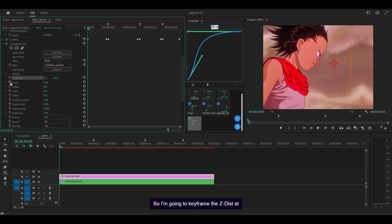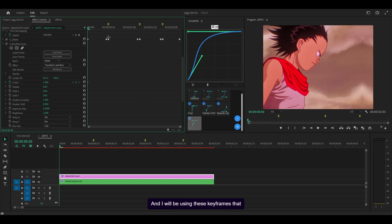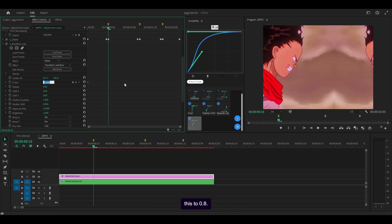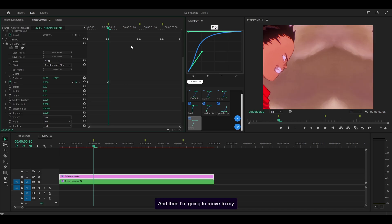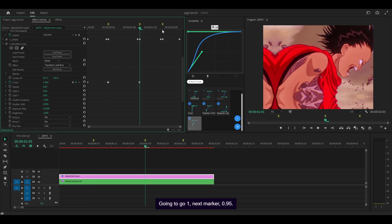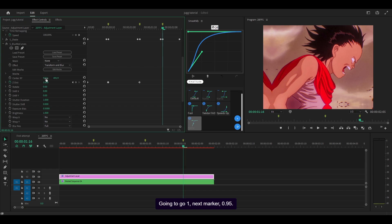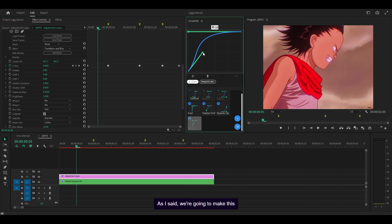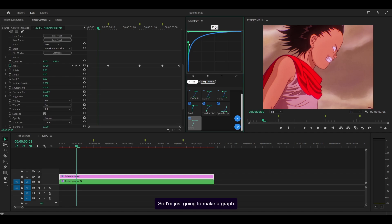Time to make the scales, so I'm going to keyframe the z-dist at the start. I will be using these keyframes we just made as reference, or you could just use the markers. I'm going to set this to 0.8 and then move to my next marker and set it to 0.95. I'm going to make a graph that looks like this.